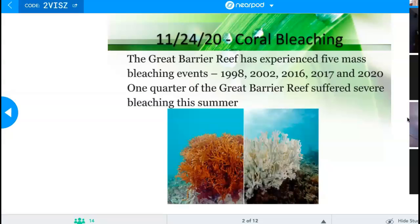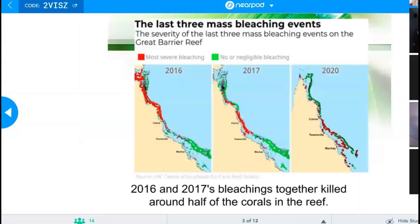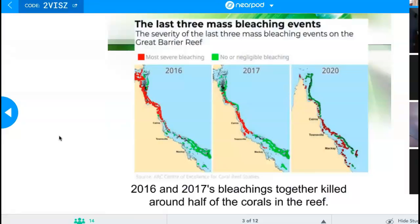I'm going to be asking you what causes the bleaching. Does anybody know what type of organism a coral is? Remember our kingdoms — what kingdom would it belong to? Is it a plant, an animal, a fungus, a protist, a bacteria? Things that don't move, we have a hard time associating with as animals. It is an animal — thank you, Kate.